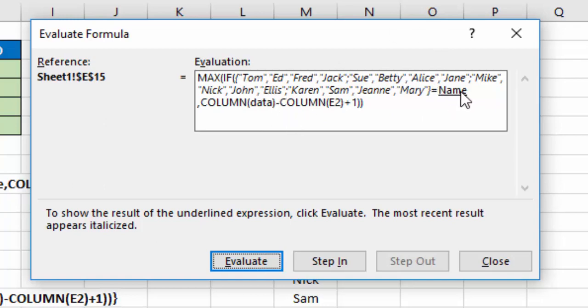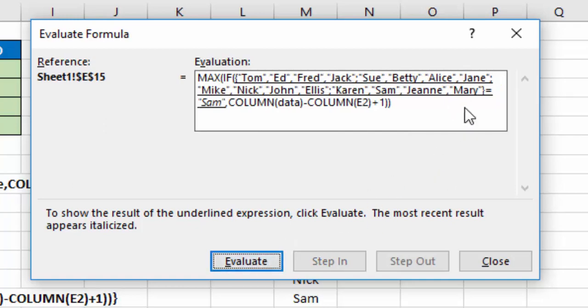Next, it's saying, okay, what's name? Well, you can see name in this case is Sam, so if I hit Evaluate, it's going to say that it is Sam there.